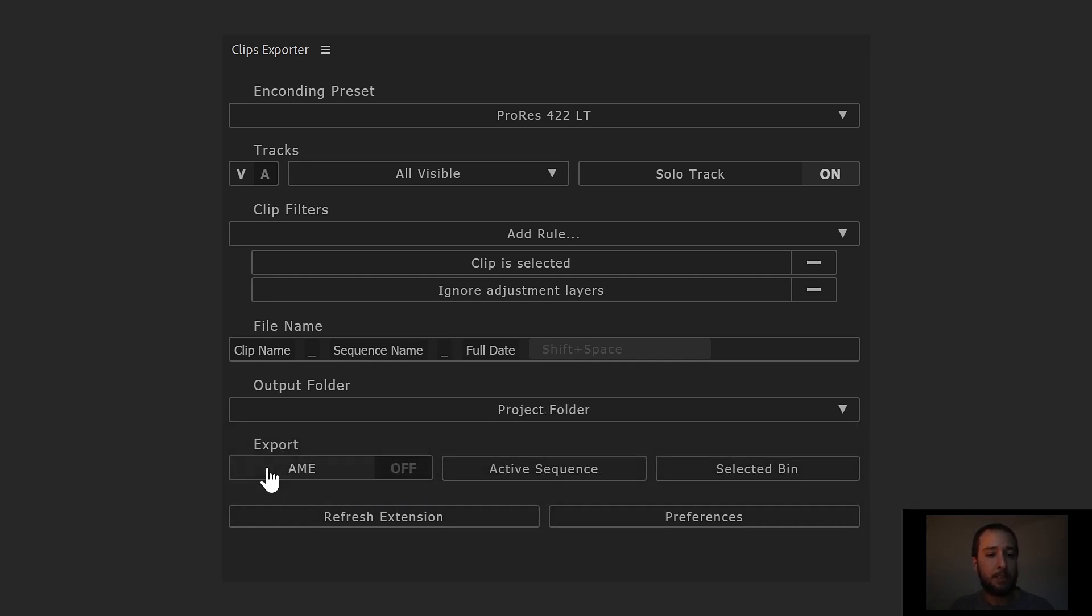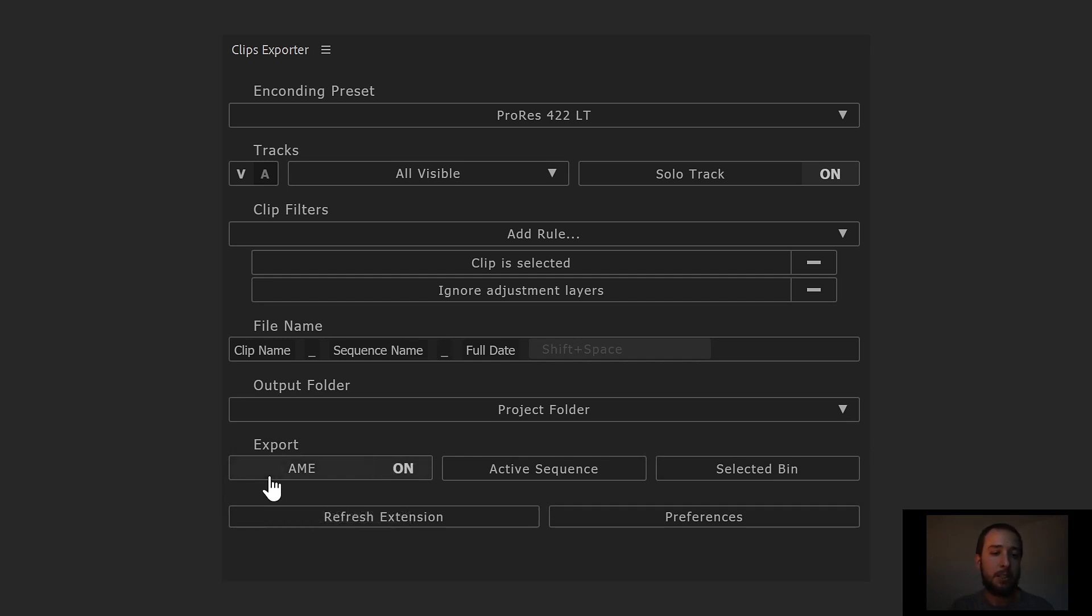Next, in the export options here, we can either turn on or off Adobe Mid-Encoder. If it's on, the extension is gonna send all the clips to be rendered in Mid-Encoder, and this keeps Premiere free for you. For today, we're gonna go ahead and just render it out in Premiere.